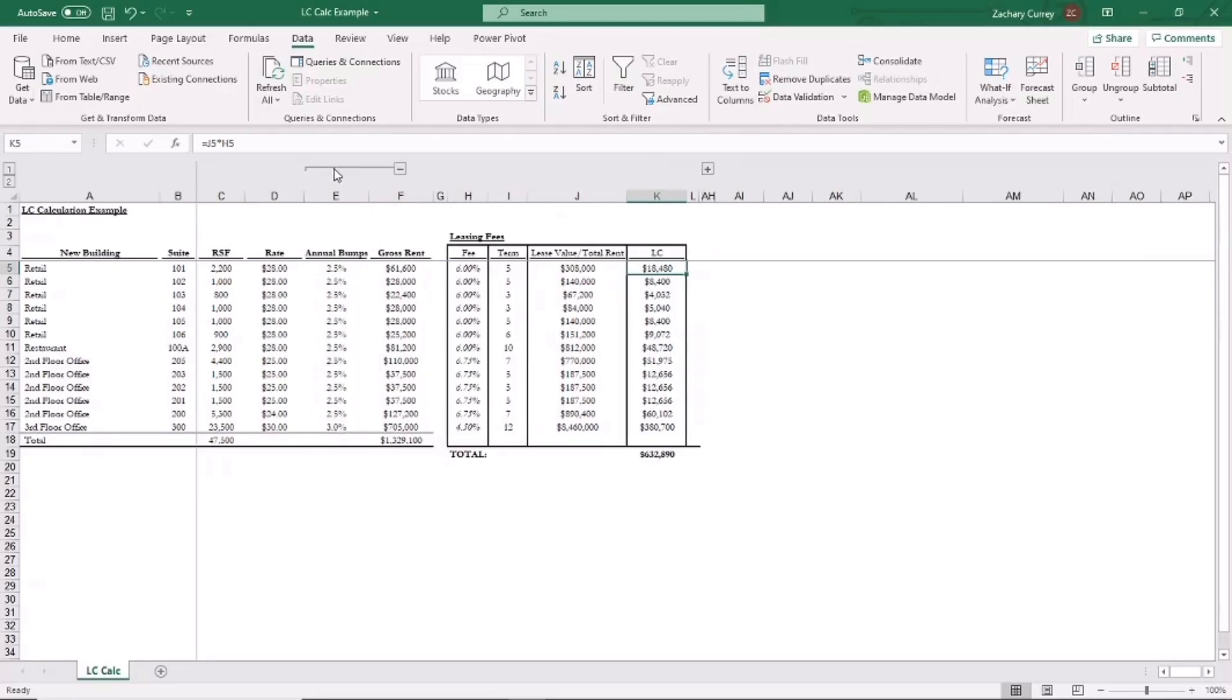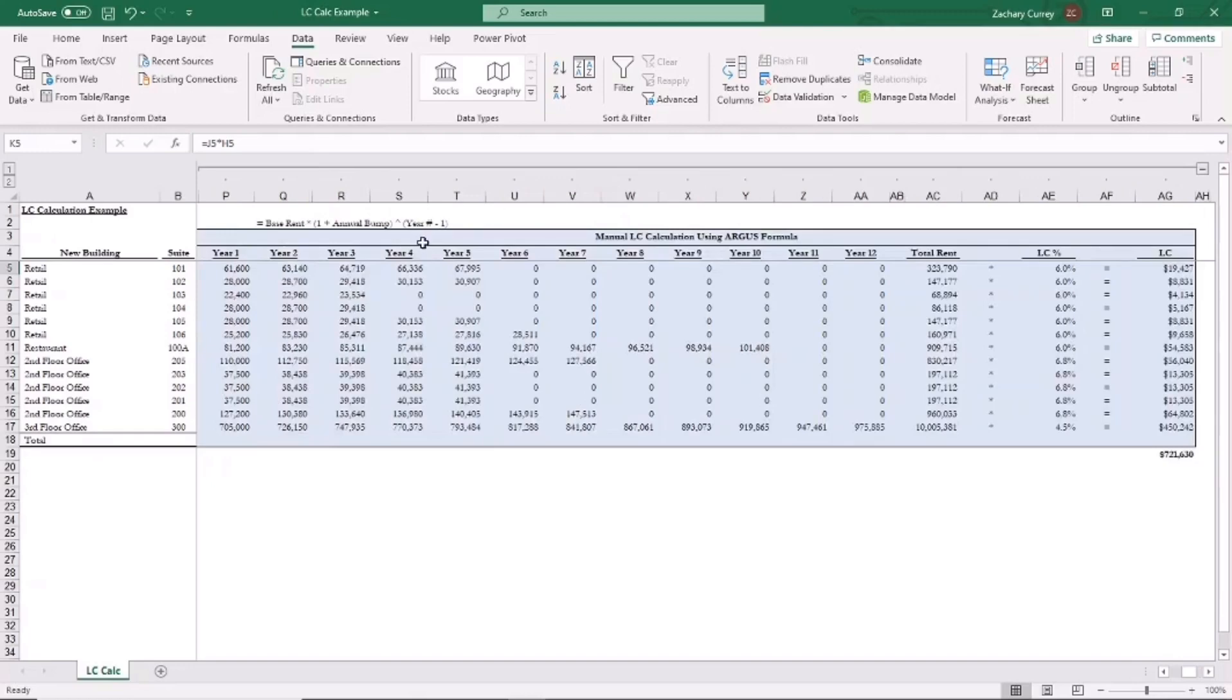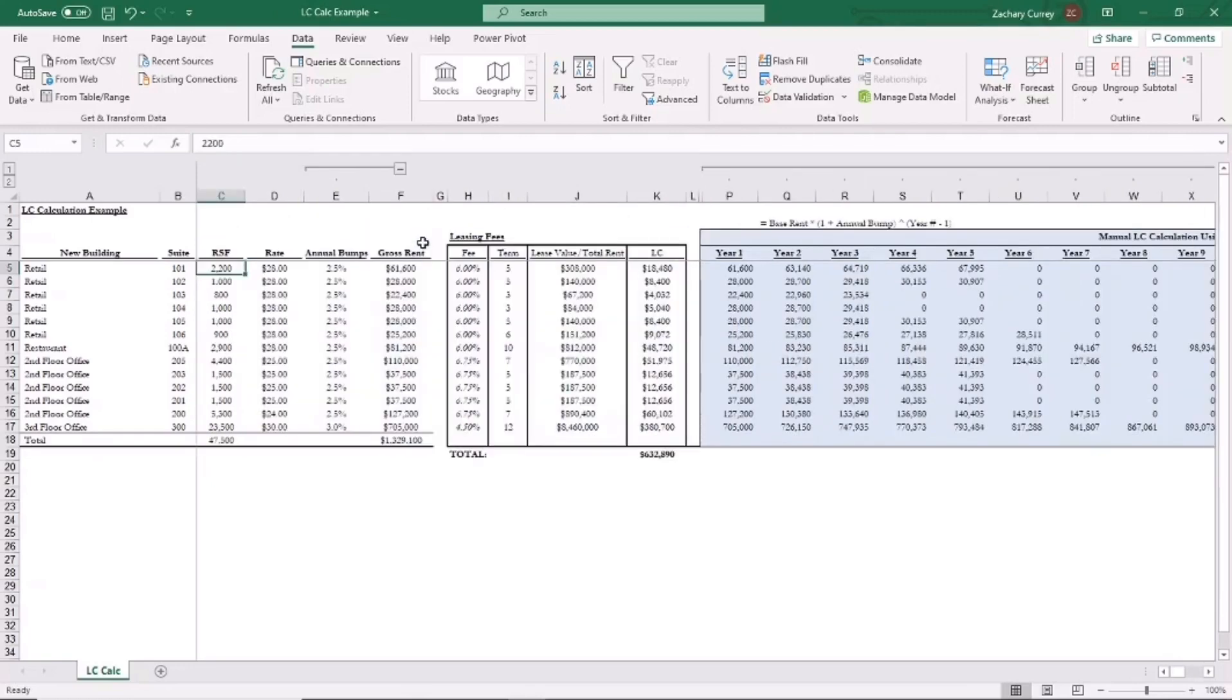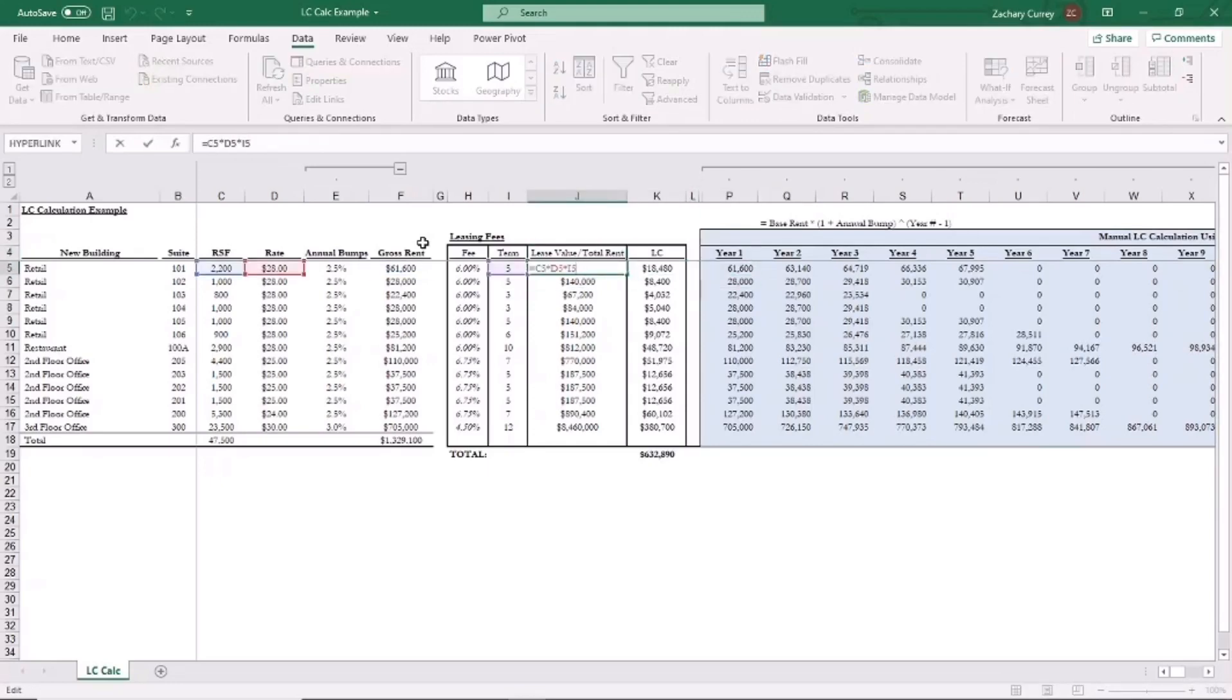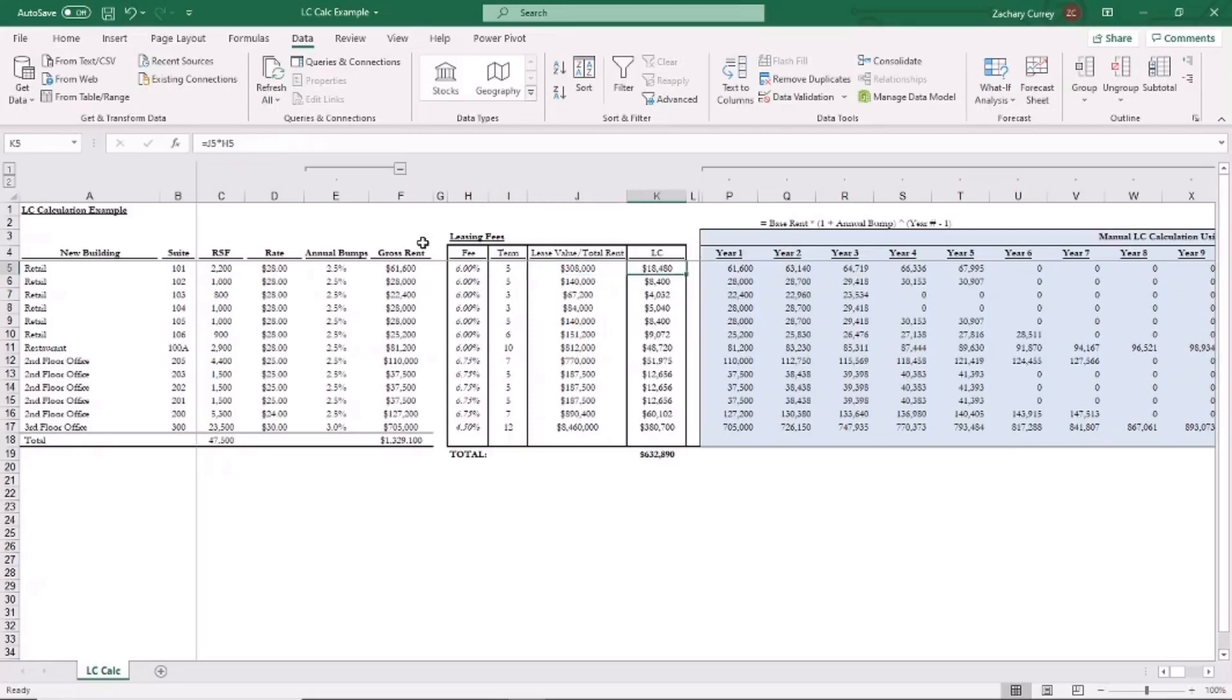So now let's factor in annual rent bumps. So if there are annual rent bumps, then the way you would calculate the total rent or lease value is going to be a little different here. You can't just multiply the square footage times the rate times the term because the rent is going to increase each year.